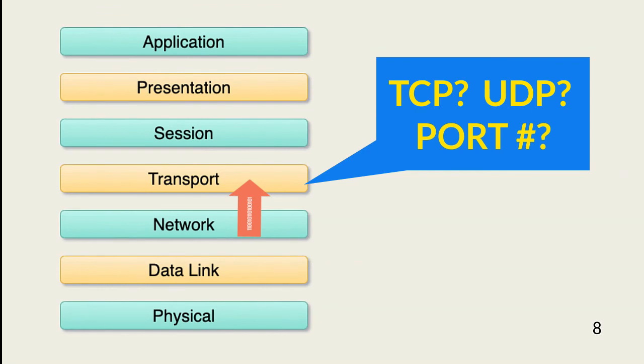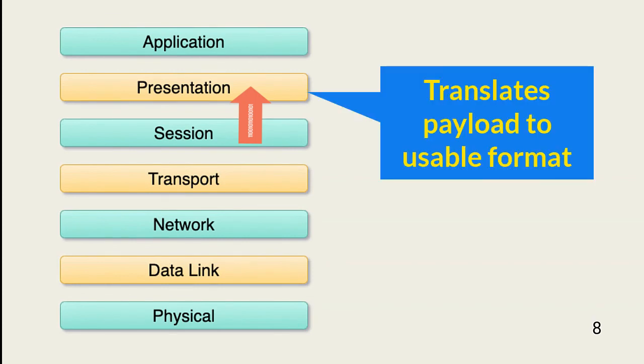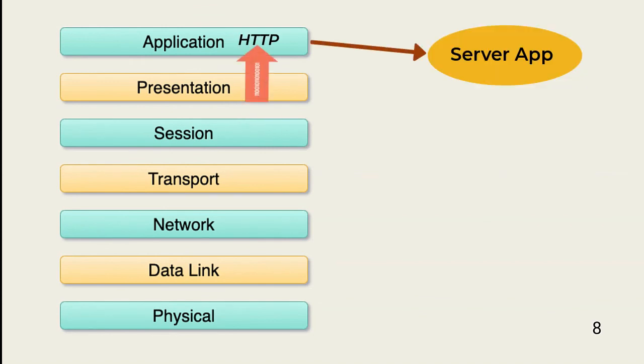The payload makes its way to the proper session channel by using the port number. The presentation layer translates the payload for use by the requesting user or server application via the appropriate application layer app.